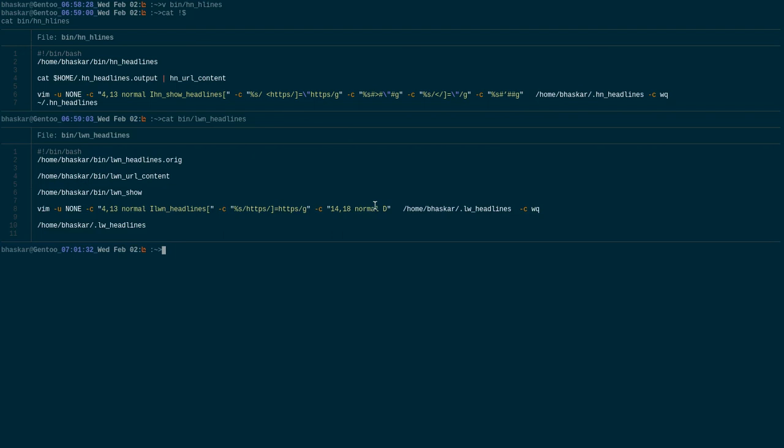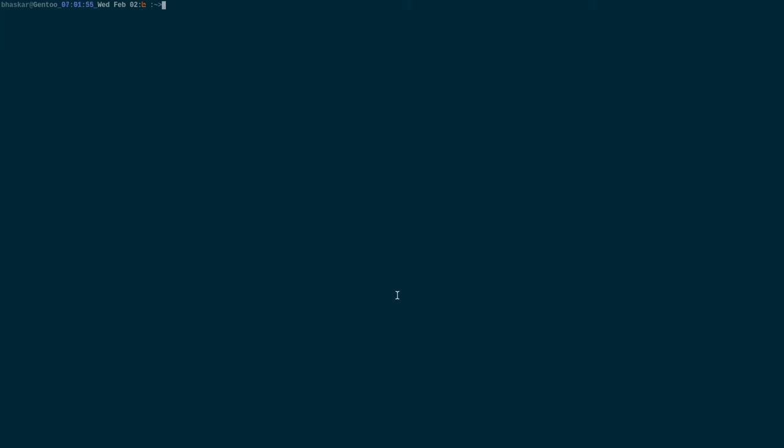The same thing, similar kind of stuff I have used for LWN headlines too. Those simple stuff, because it is so predictable for me, so I can easily measure it down.